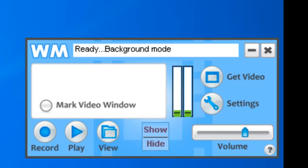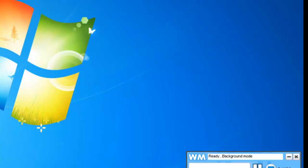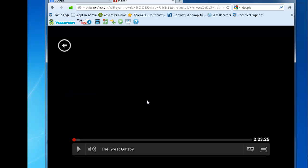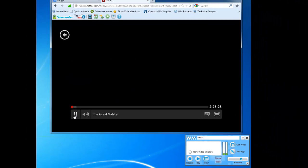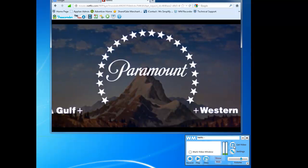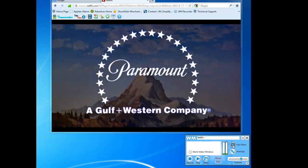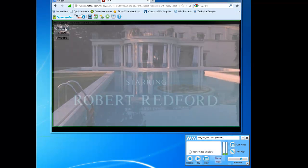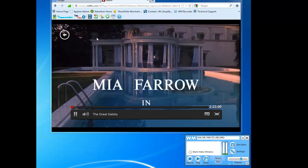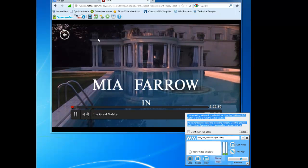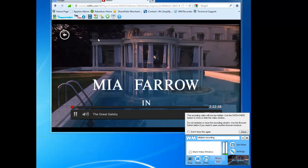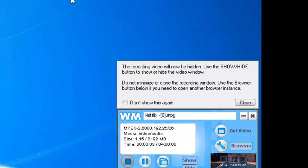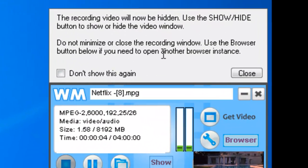Setting up the program is no different than it used to be. You just get your video going, so I'm about to start watching the Great Gatsby. So I click play, I click get video, it finds my video for me, I click record.